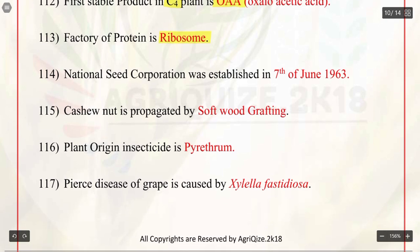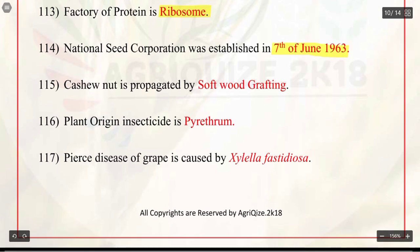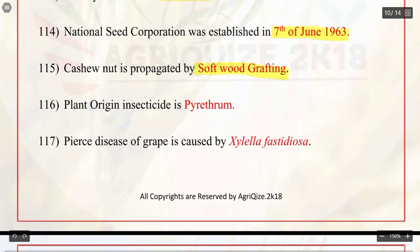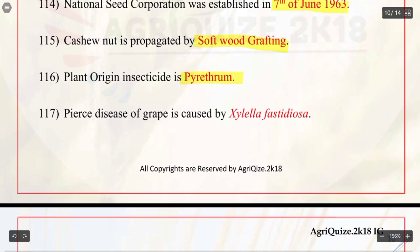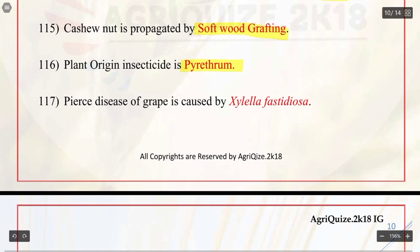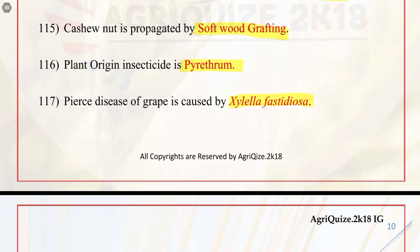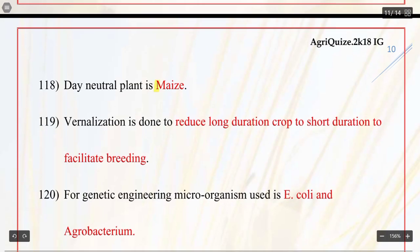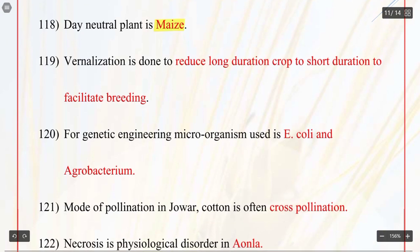Q114. National Seed Corporation was established on 7 June 1963. Q115. Cashew nut is propagated by softwood grafting. Q116. Plant-origin insecticide is pyrethrum. Q117. Pierce's disease of grape is caused by Xylella fastidiosa. Q118. Day-neutral plant is maize. Q119. Vernalization is done to reduce long duration crop to short duration to facilitate breeding.